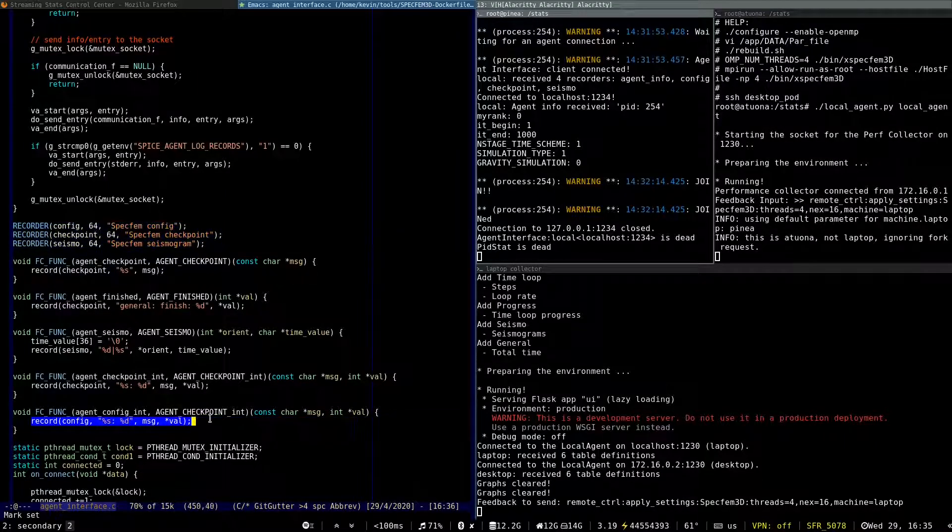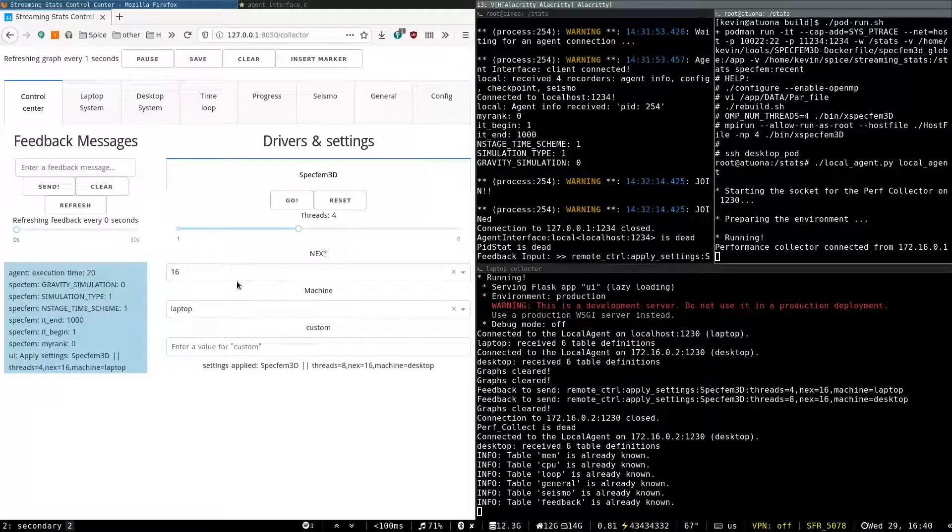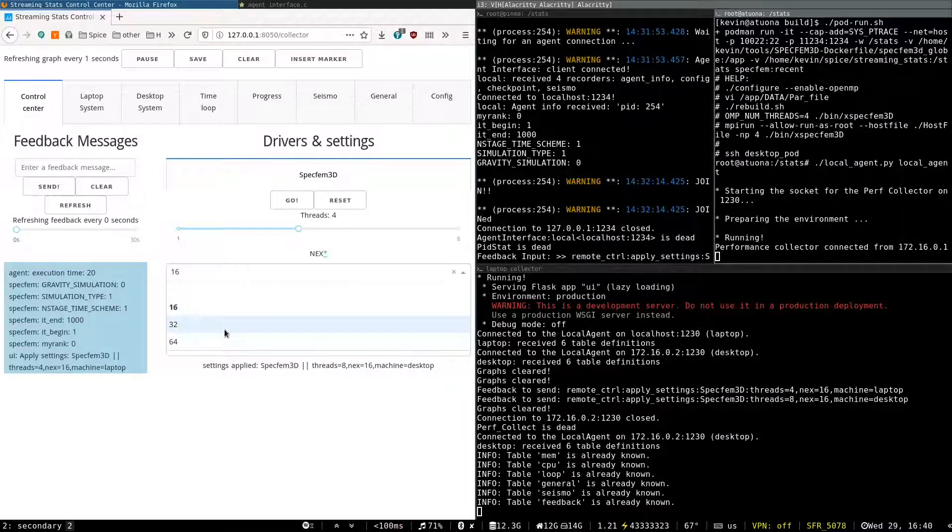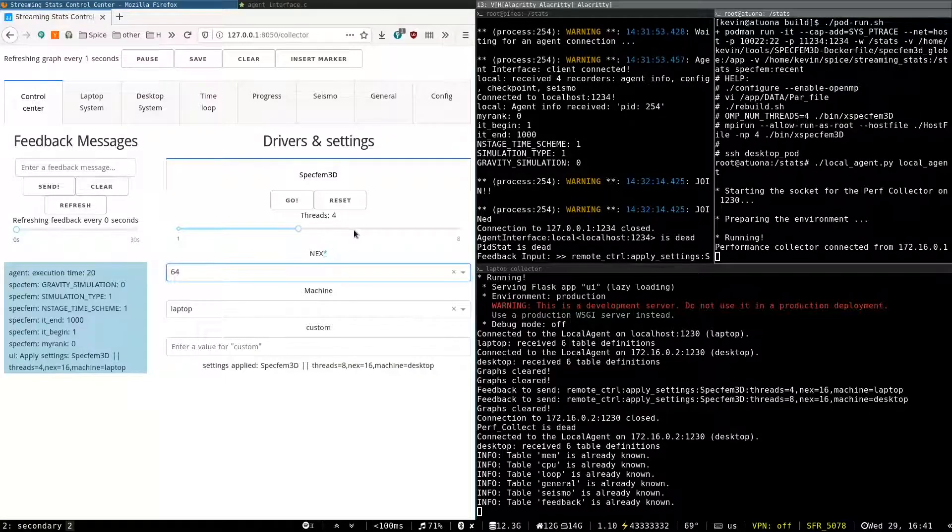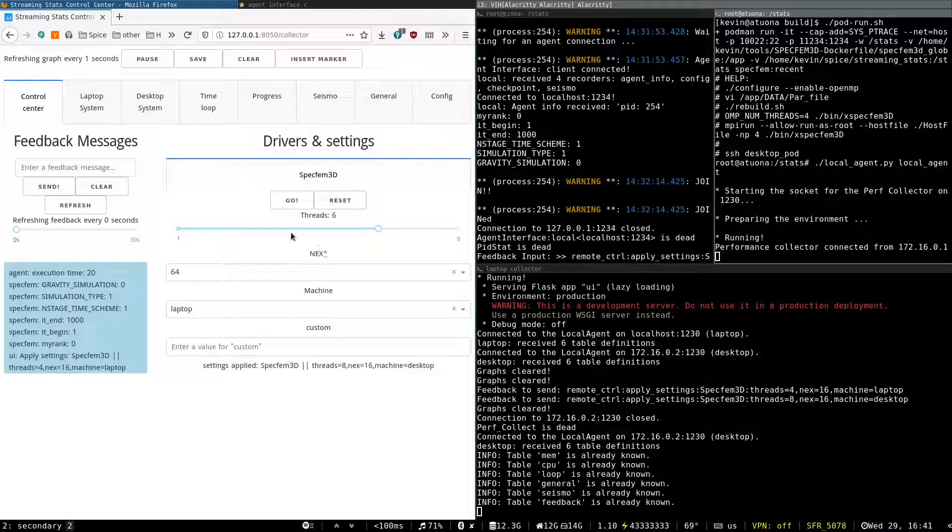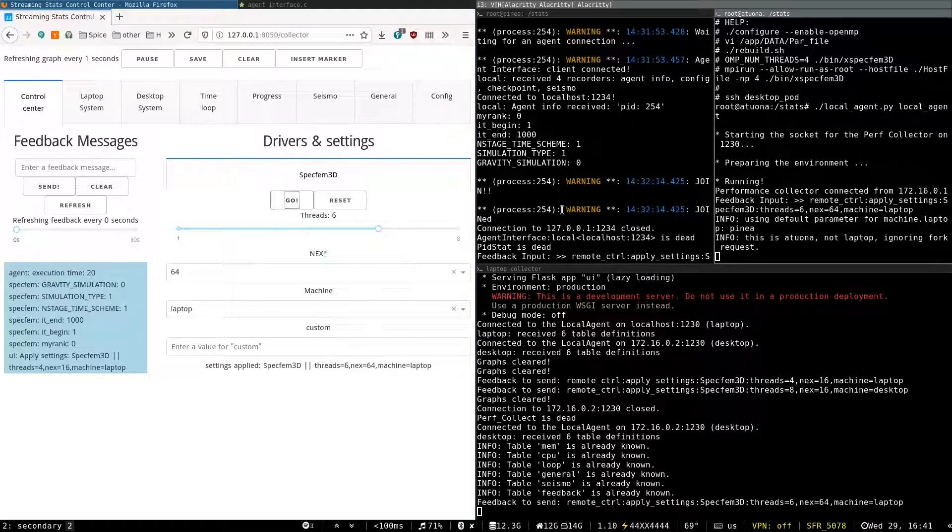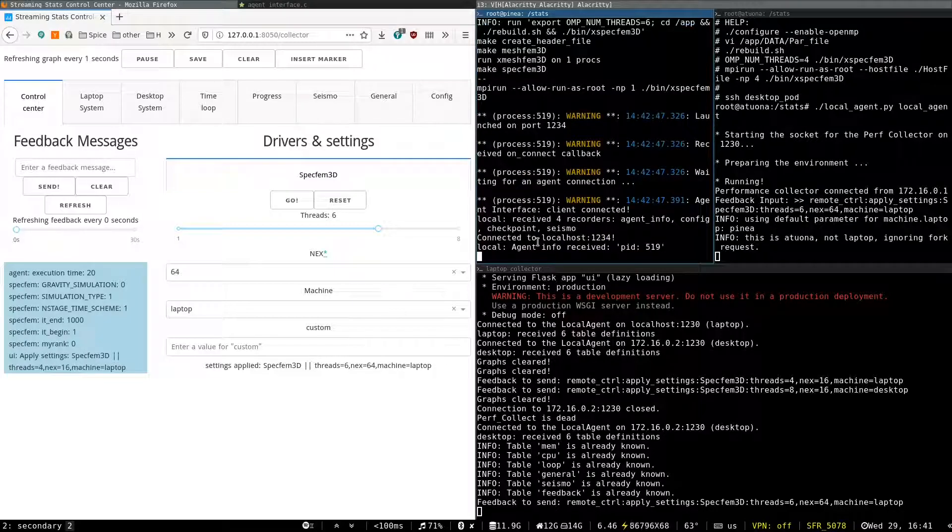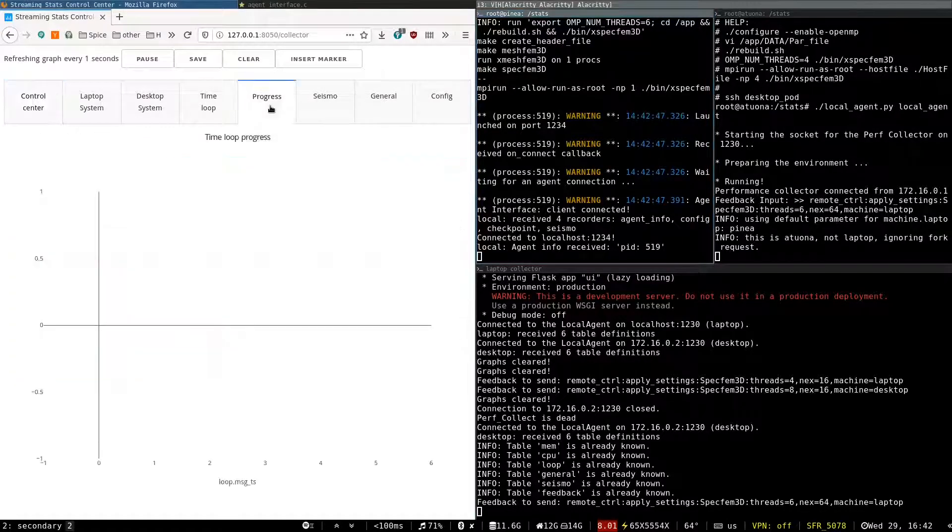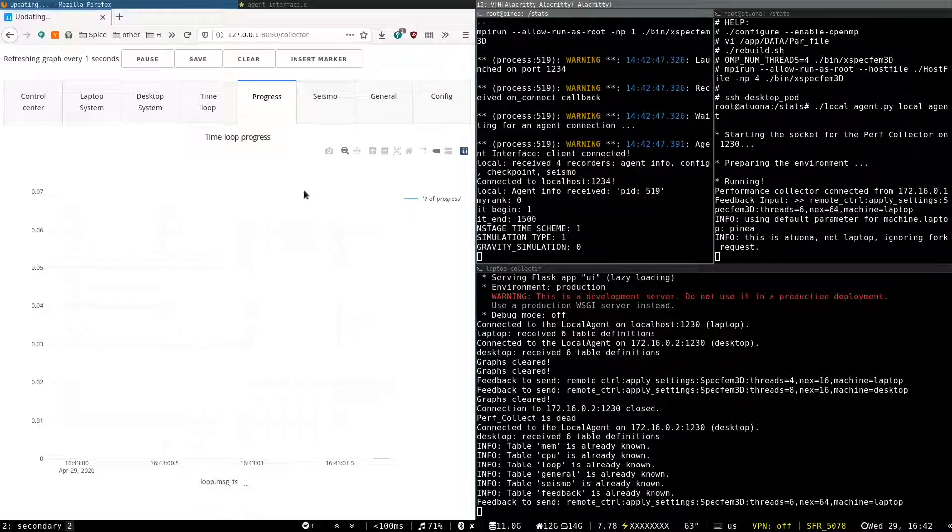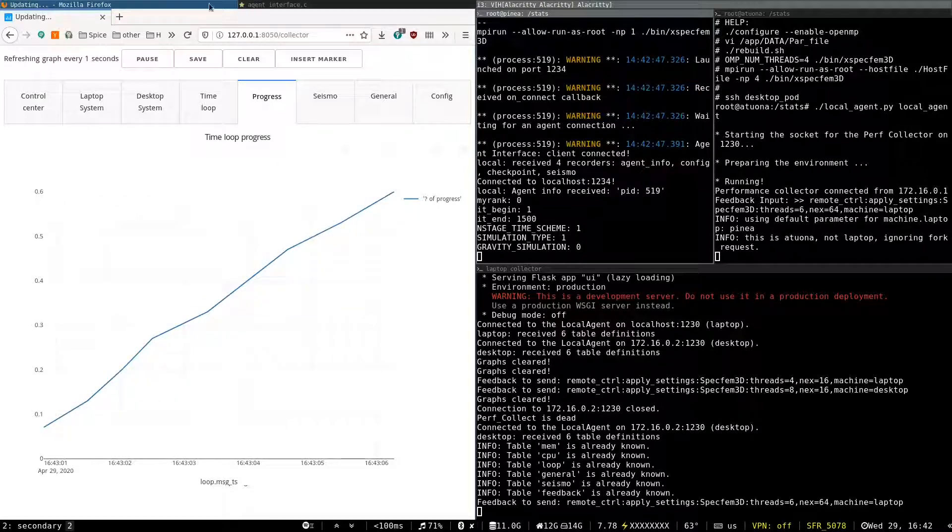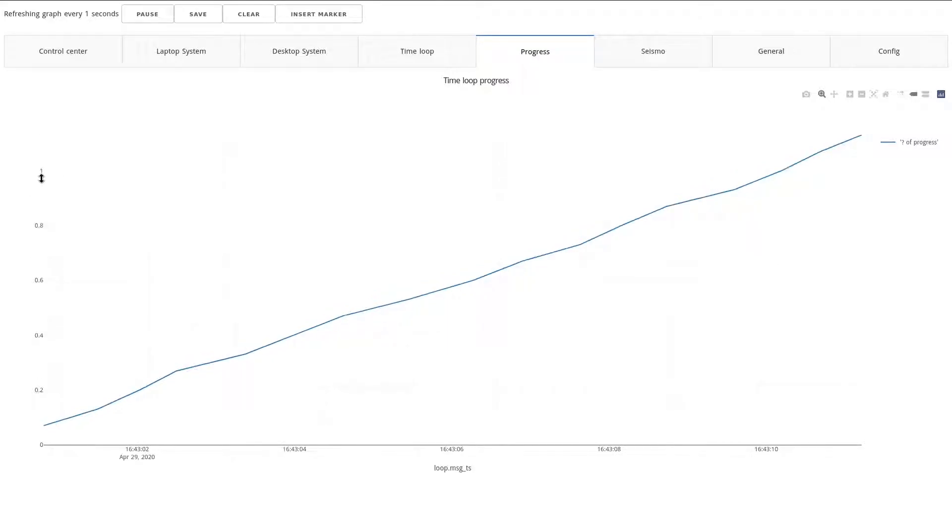Back on the control center, we can configure a problem more complex that will take longer to solve. So let's put 64 next, give six threads, and we launch it. So it's being compiled, and now it's running. So if we go on the progress tab, we see the progress of the time loop in percent. So here, one percent, two percent.